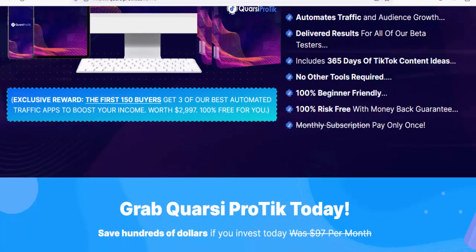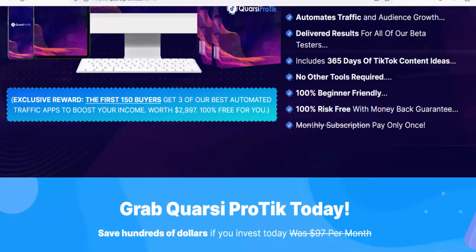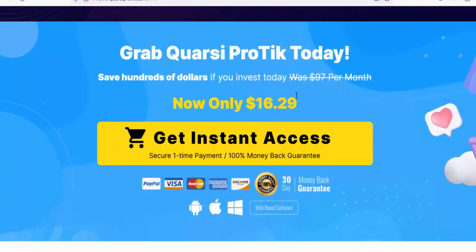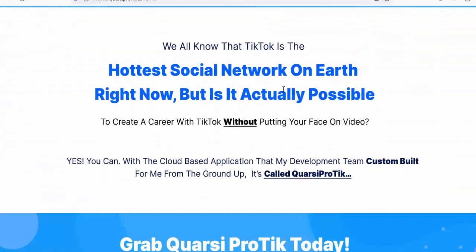It's 100% beginner friendly and 100% risk-free with a money-back guarantee — pay only once, no monthly subscription. If you are interested in purchasing this software, click on the link in the video description box, and subscribe to my channel to get updates on new make money online methods.